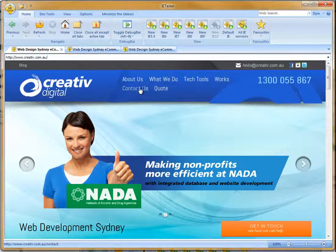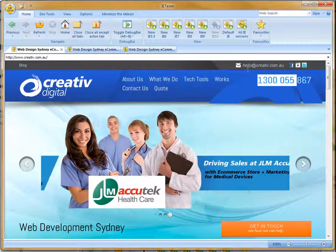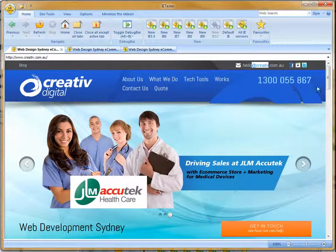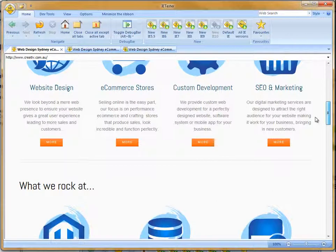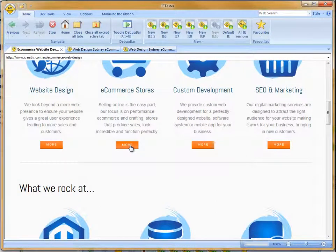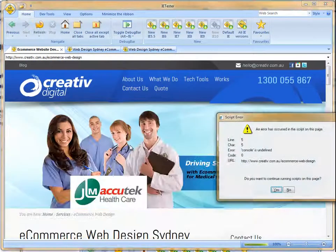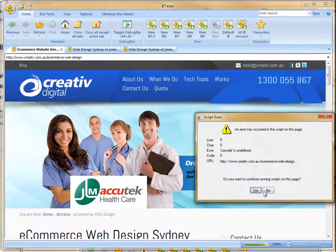Now we can see here there's some issues with navigation and placement of things. We'll just go down the page and test into different areas of the site. And we can see some errors coming up there.